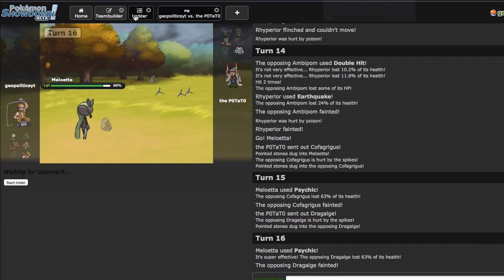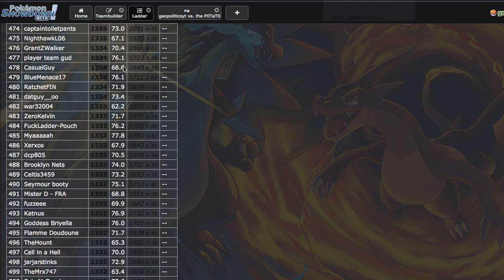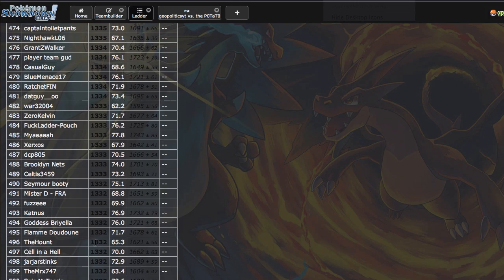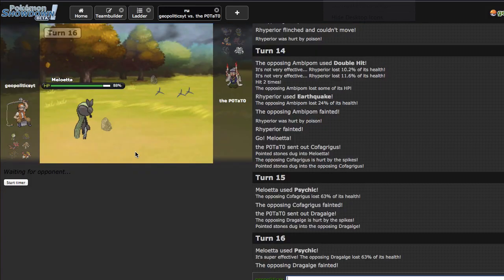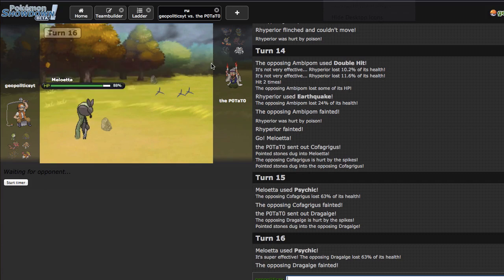He goes out into Golurk right here. Go ahead and act like this just doesn't die to a Choice Specs Psychic. Wow, my voice is cracking a lot. I can't tell if it's because I'm tired or because my voice is dropping again. Okay, 1332 and we just hit 1300 in the last episode.